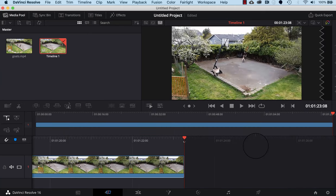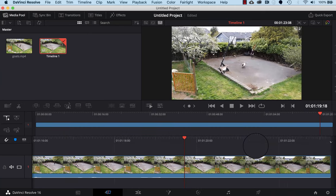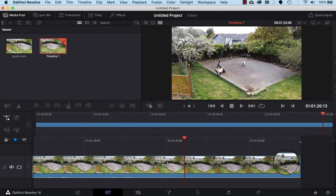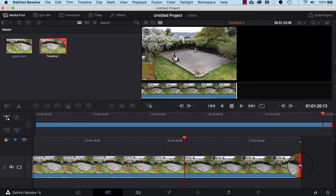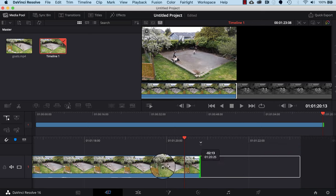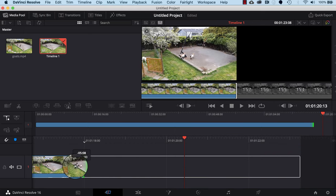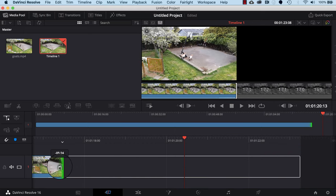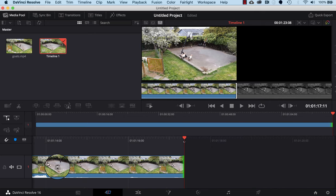Let's trim a little bit off the end of the video. I'm going to scroll right to the end, and to trim off the end I'll put my cursor right at the end — it will show two bracket icons. I click and hold, then drag until I get to the part where I want the video to end and let go. That's just trimmed off a few seconds from the end of the video.